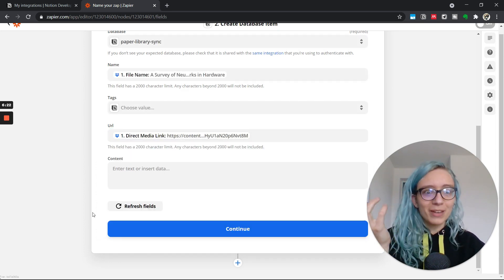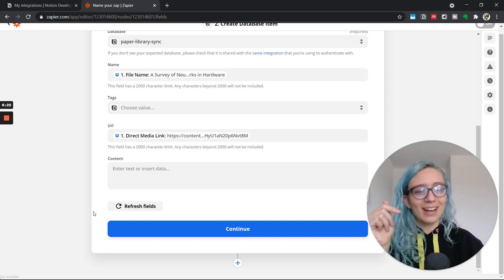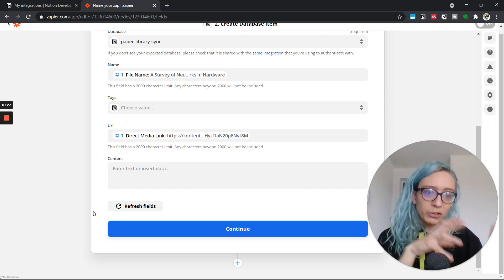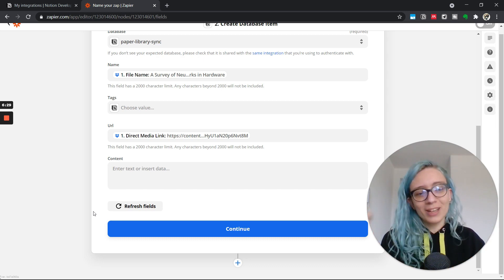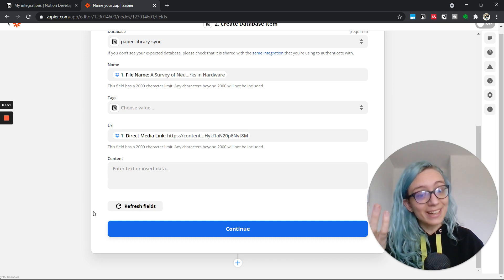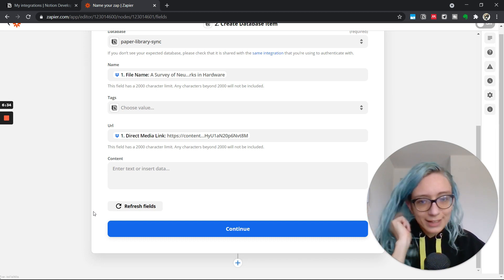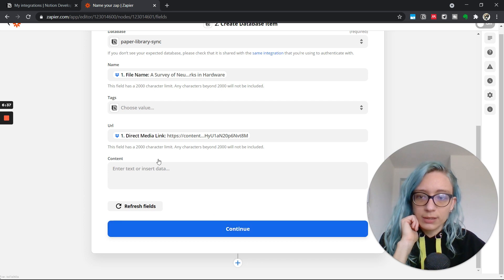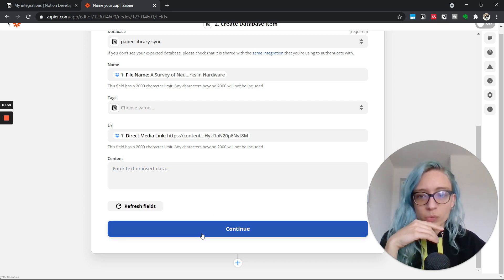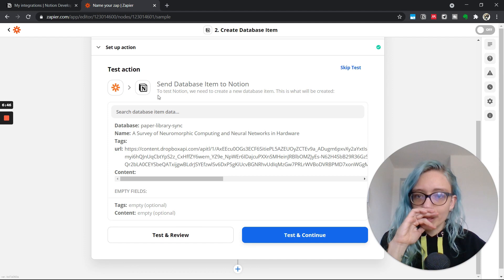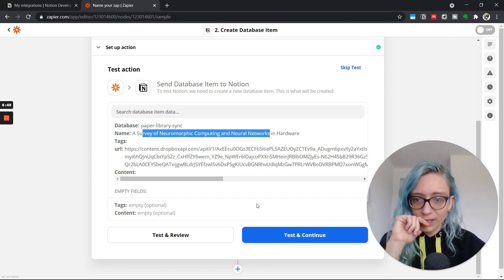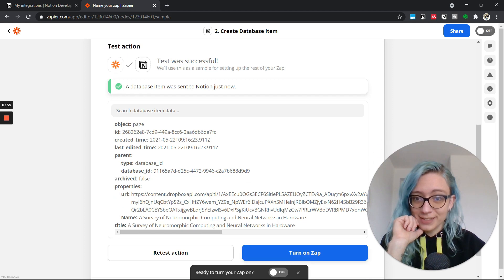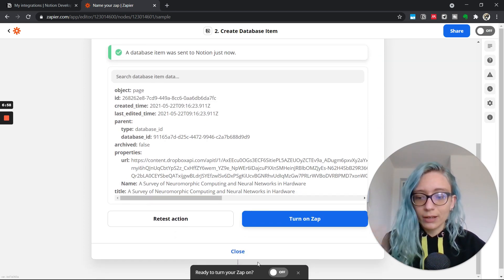And this is going to be always up to date because whenever I add a new note on my Dropbox PDF, if what I'm storing in the Notion database is only the link, I'm always going to have the latest and greatest notes up to date, which is very convenient. The content, I don't care. I just want to have a link. So we are going to send this paper to my Notion database. And let's say test and continue because I'm feeling optimistic. A database item was just sent to Notion now.